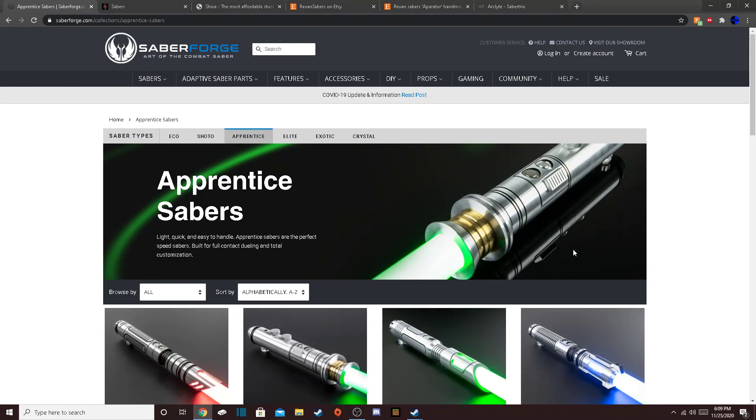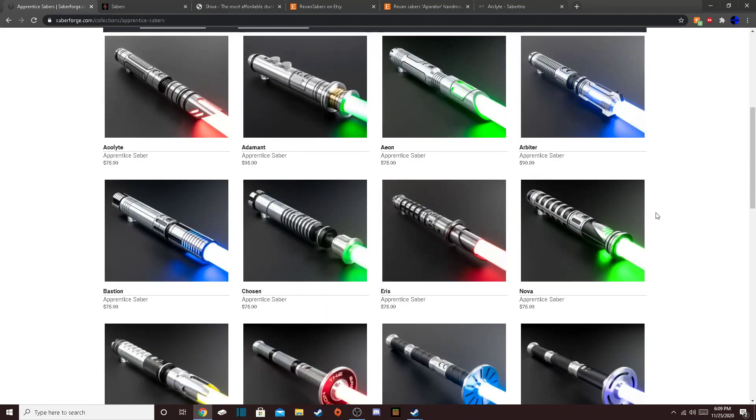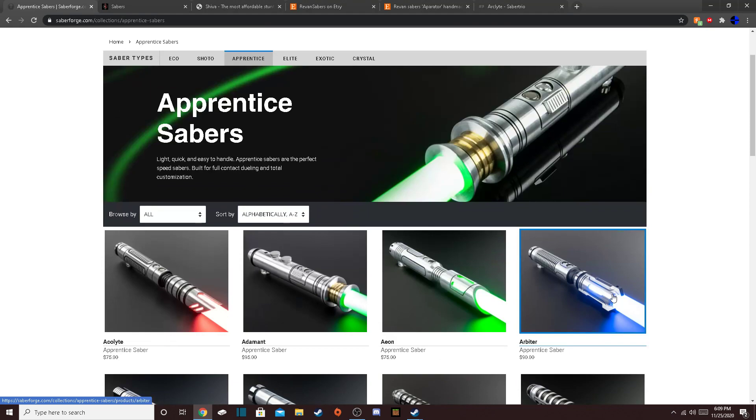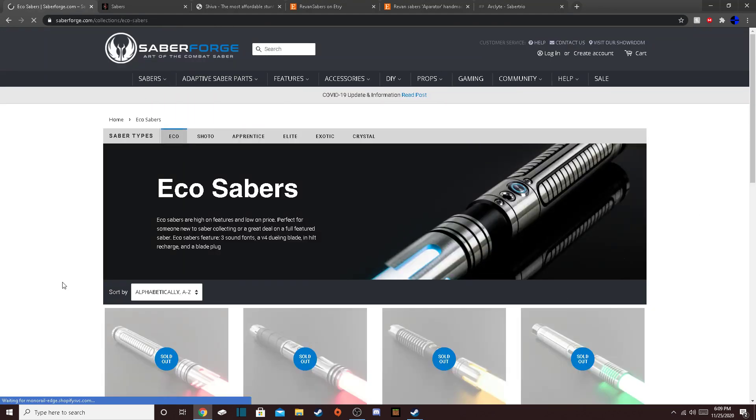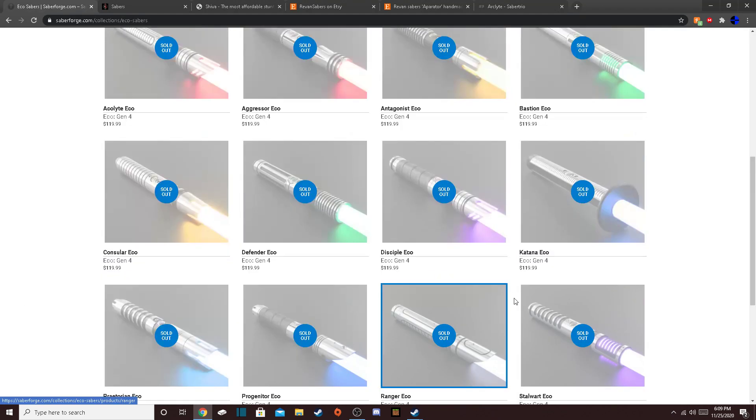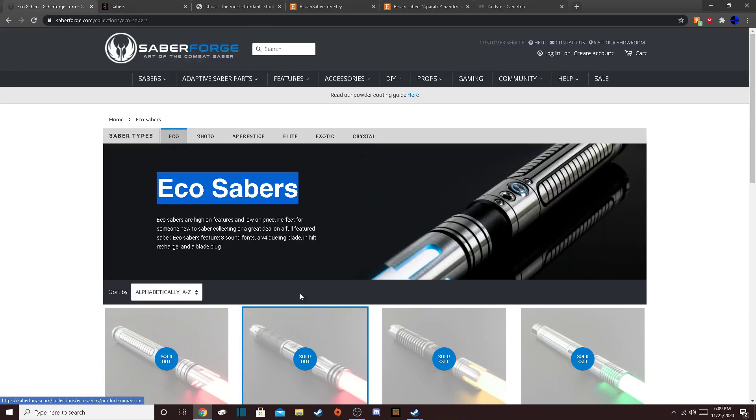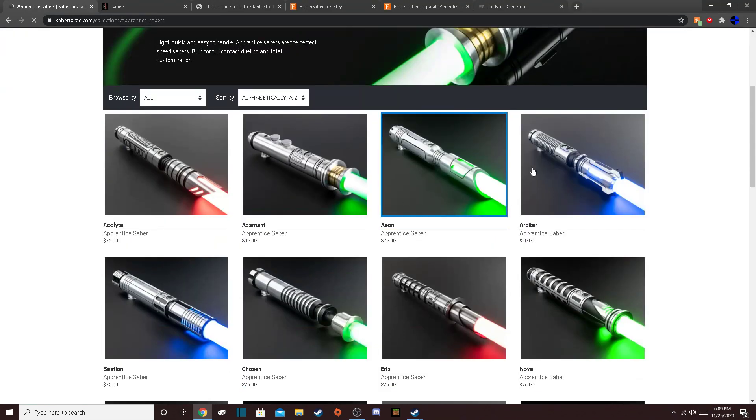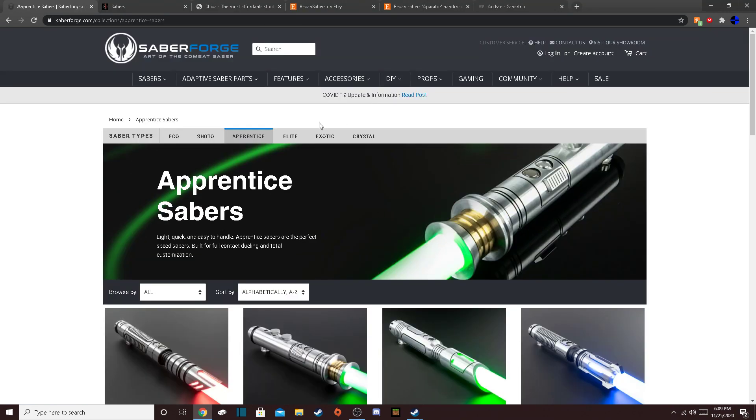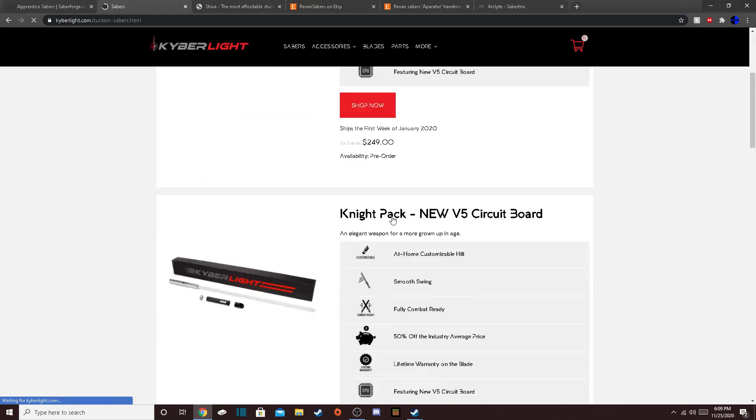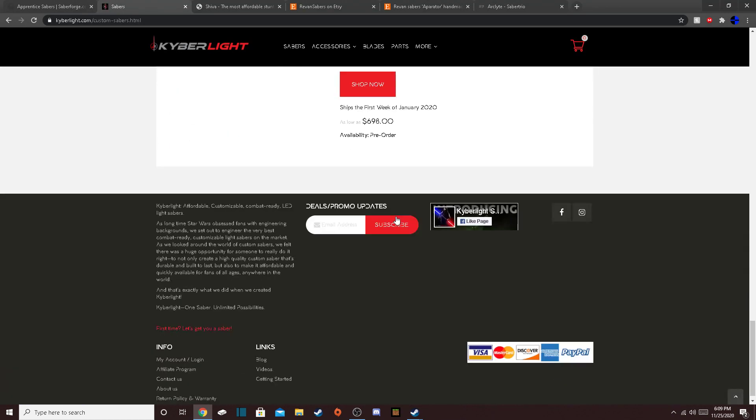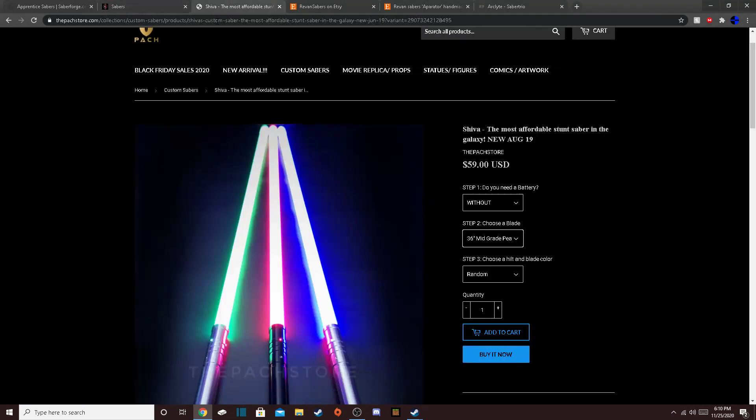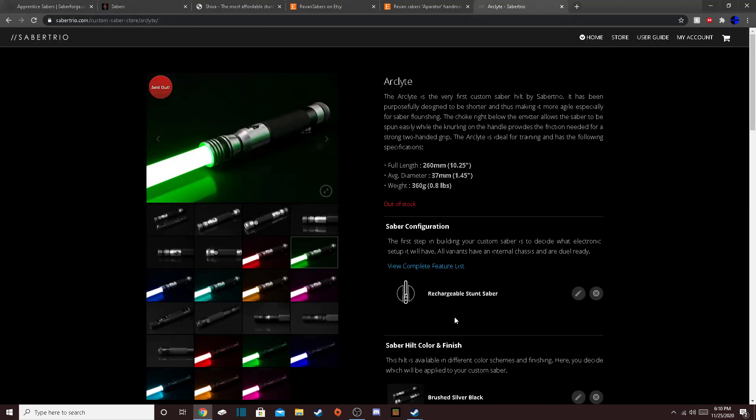Saberforge would never be my first choice, in my opinion, but I am planning on ordering from them sometime in the future. So, look for when the EcoSabers are in stock, because those are the best of their Sabers, and the Apprentice ones are also like really nice. So, they also have Neopixel. I don't know if I told you that. Every one of these companies, actually, no. Two of them, Revan Sabers and Kyberlite, I don't think have Neopixel. Not sure. I don't, no, it doesn't. So, Pack Store has Neopixel, Saberforge has Neopixel, and Sabertrio has Neopixel.